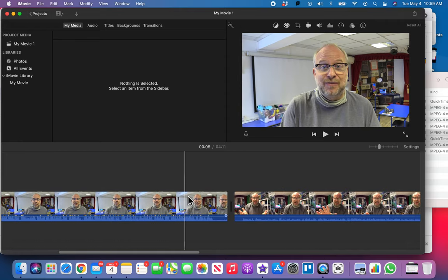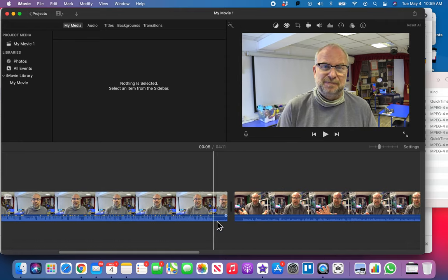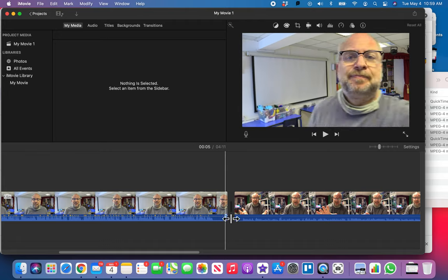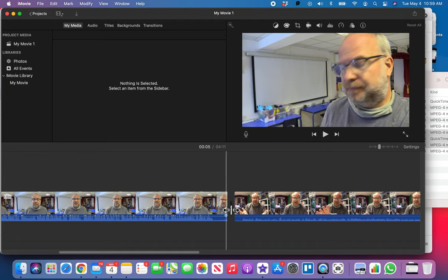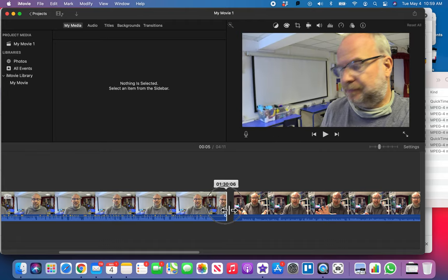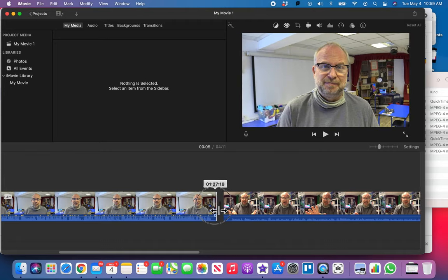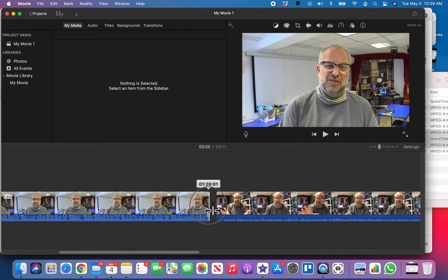Now let's go and trim the end of this. Remember, we're just doing a rough edit. We've got all this dead air here, but we don't want to get all of it.